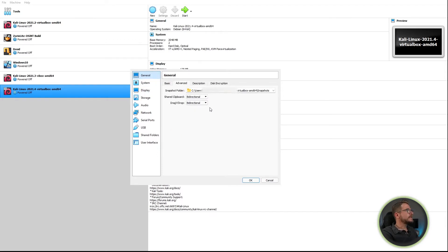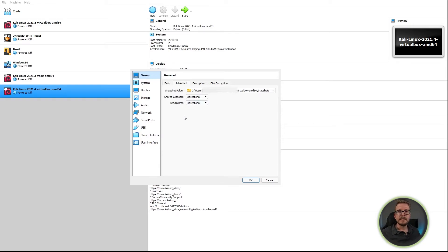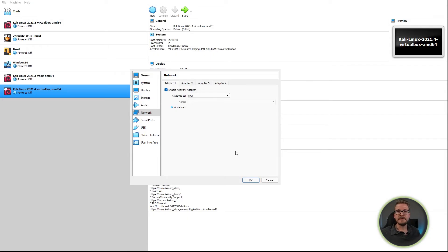In the General settings menu, make sure that your shared clipboard is bi-directional and your drag and drop is bi-directional. This will ensure you can easily copy and paste between your Windows host machine and your Kali guest machine. If you need to make any changes to the network setup of your Kali virtual machine, you can do so in the Network tab. For the sake of this video, I'll just be leaving mine as NAT for now.